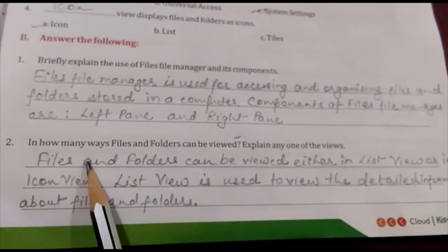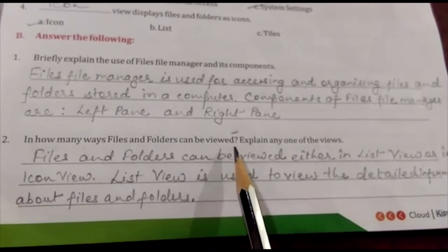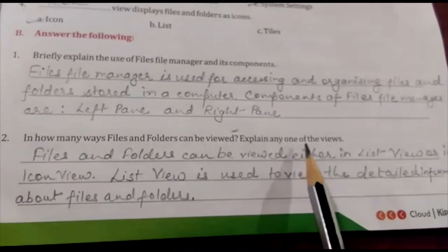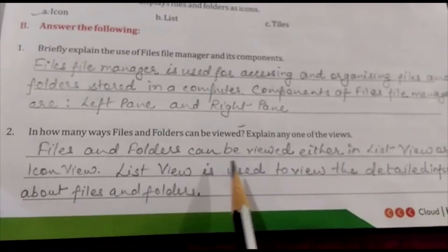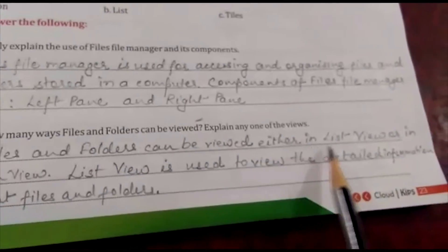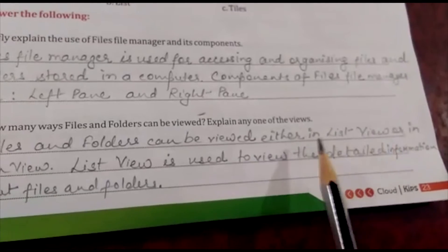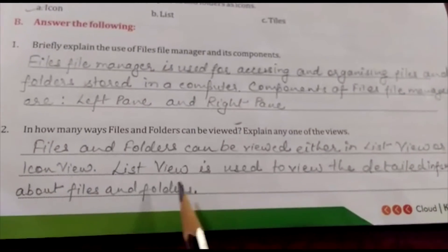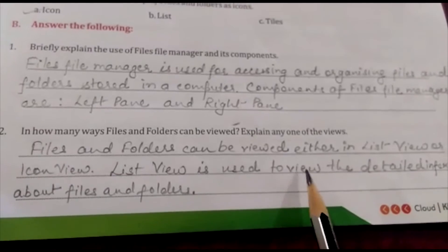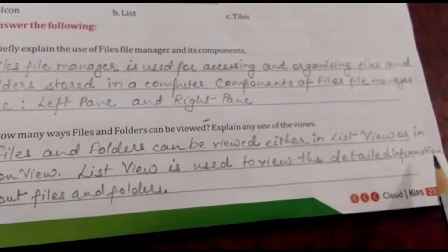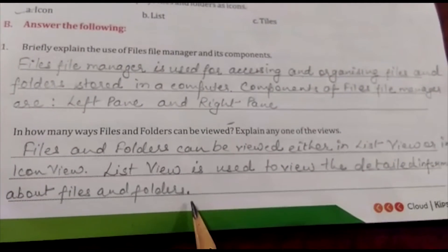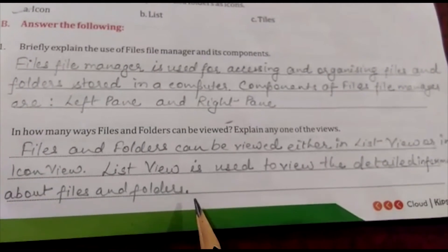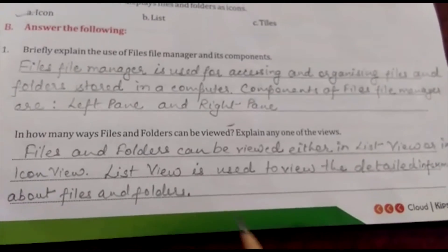Question 2: in how many ways can files and folders be viewed? Explain any one view. Files and folders can be viewed either in list view or in icon view. List view is used to view the detailed information about files and folders, such as name, size, date modified, type, etc.